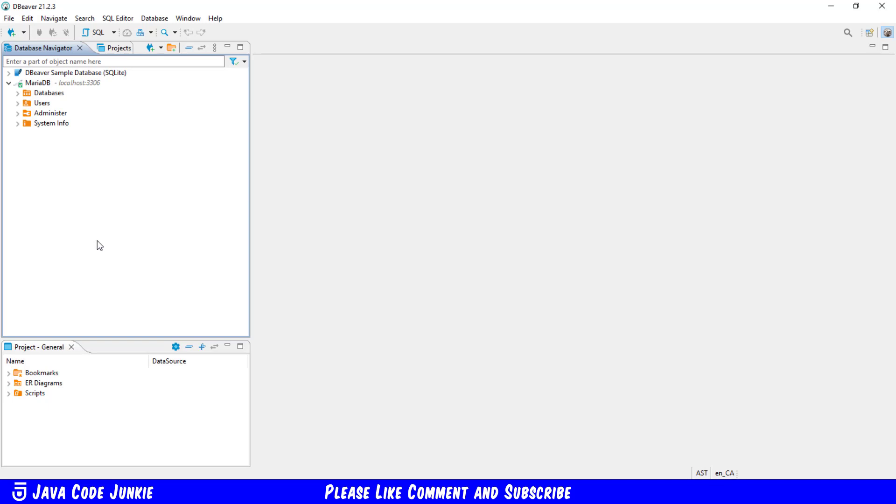And some relational database engines, MariaDB in particular, because that's the one we're looking at, even allows data to be updated directly through the view.